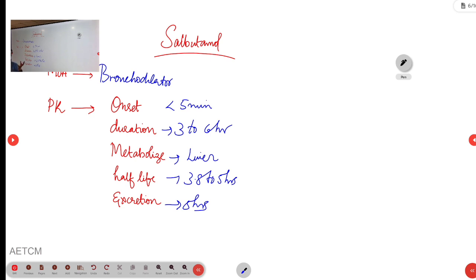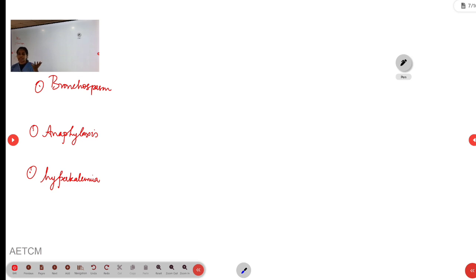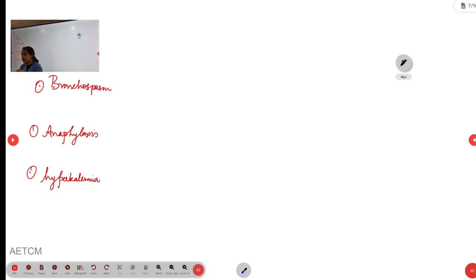When given as nebulisation, within less than 5 minutes the effects will start to appear. Coming to the uses, nebulisation salbutamol is mainly used in cases of bronchospasm — when patients come with acute exacerbation of bronchial asthma or acute exacerbation of COPD with severe bronchospasm — as its action is very fast.